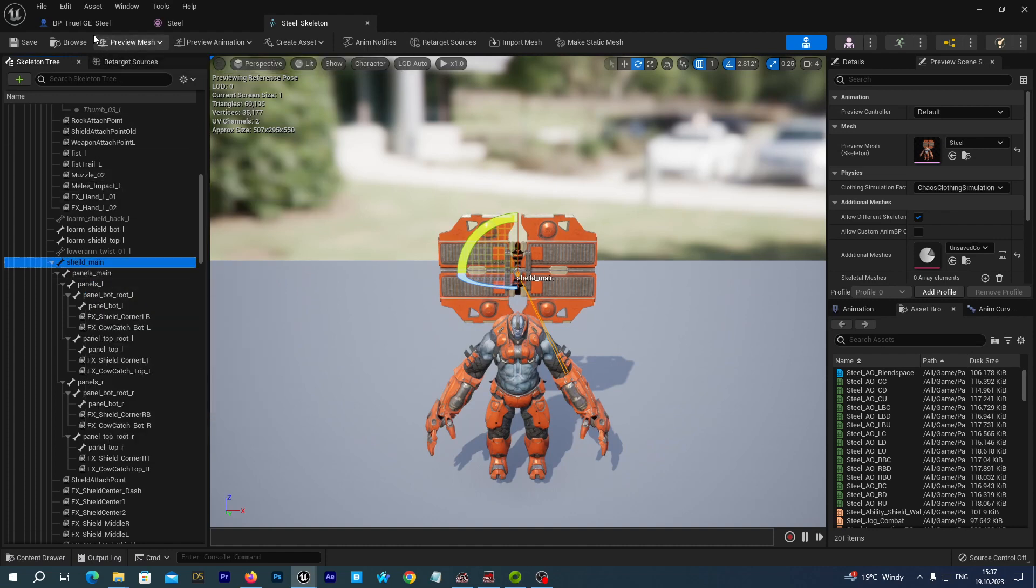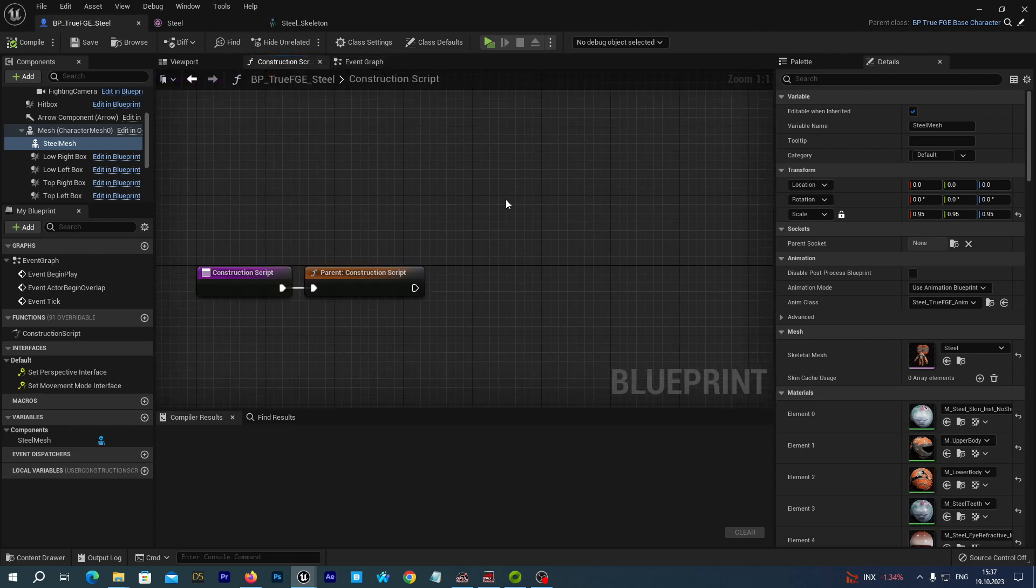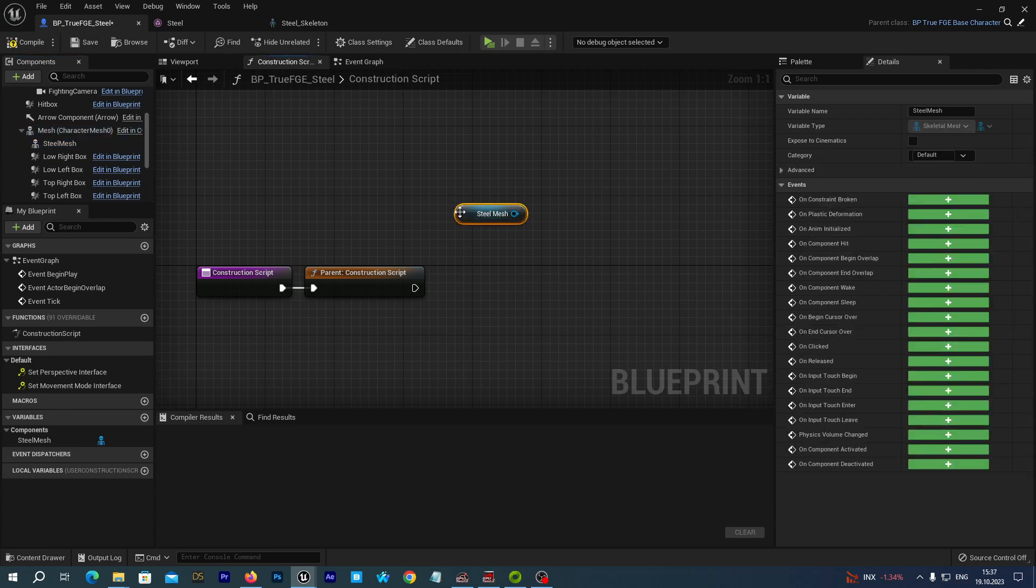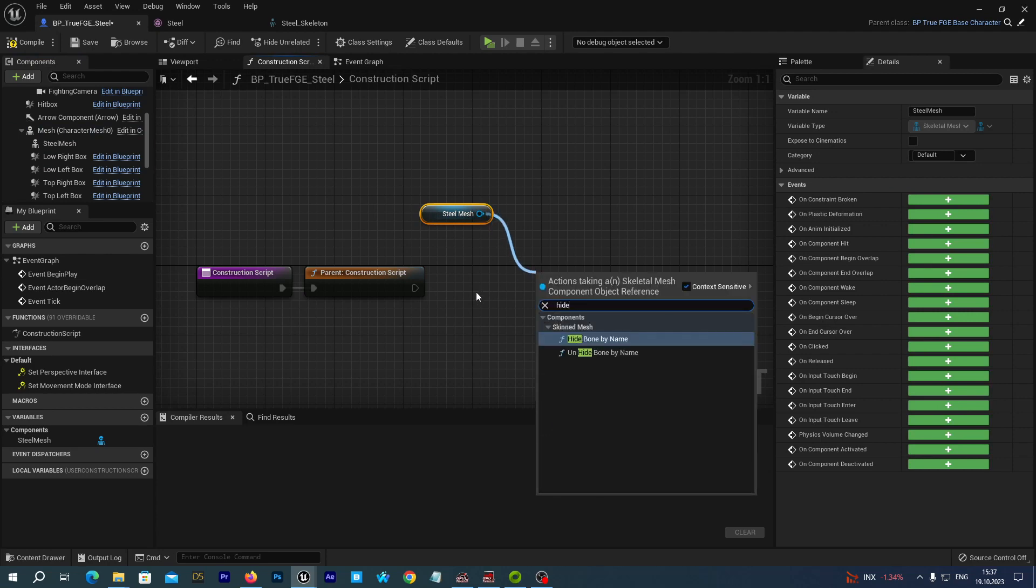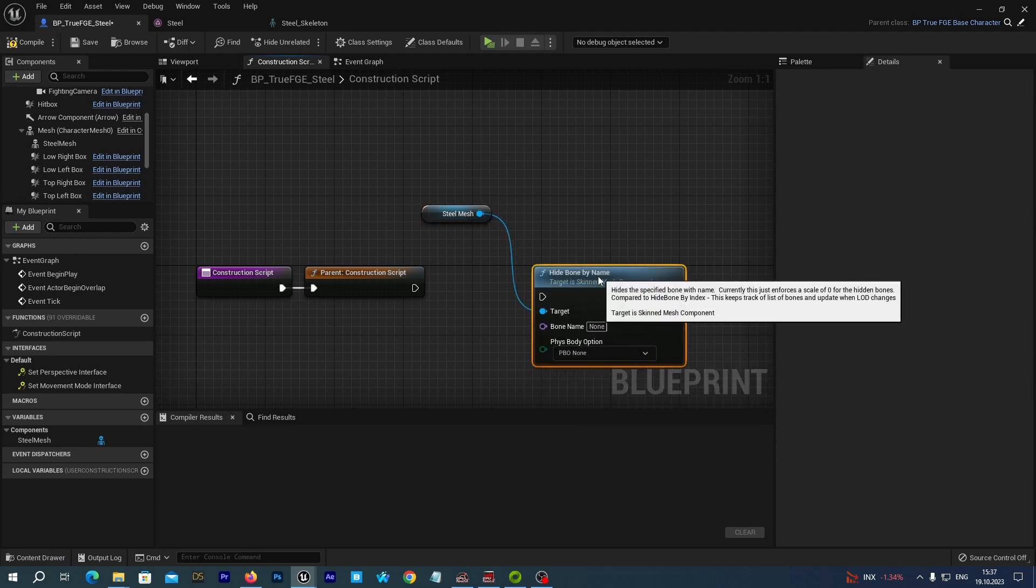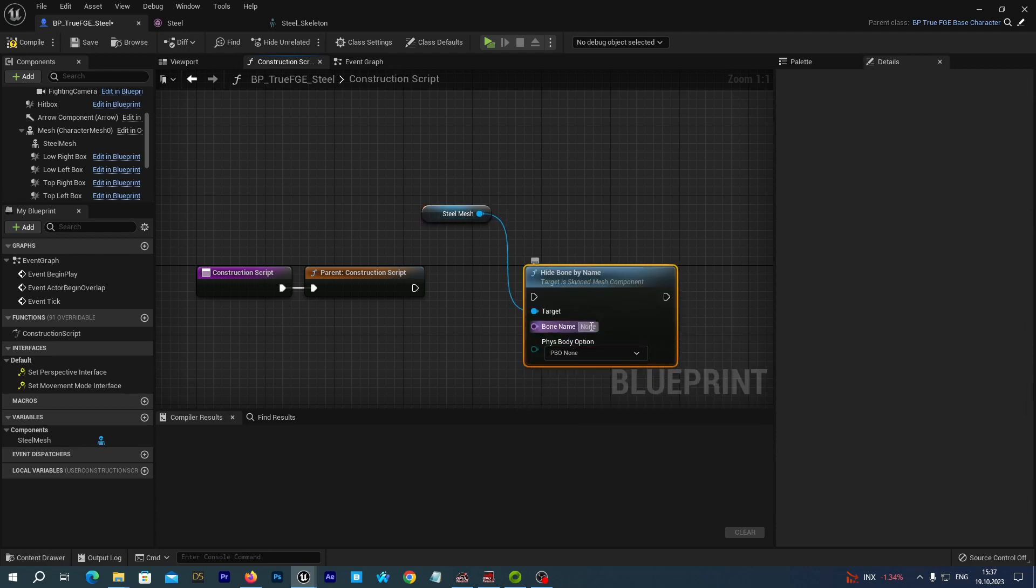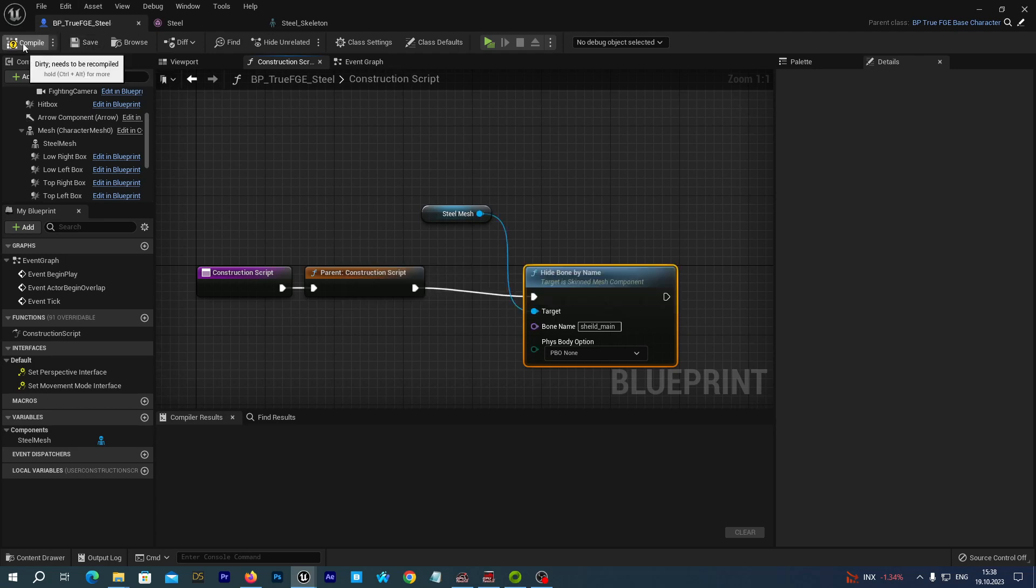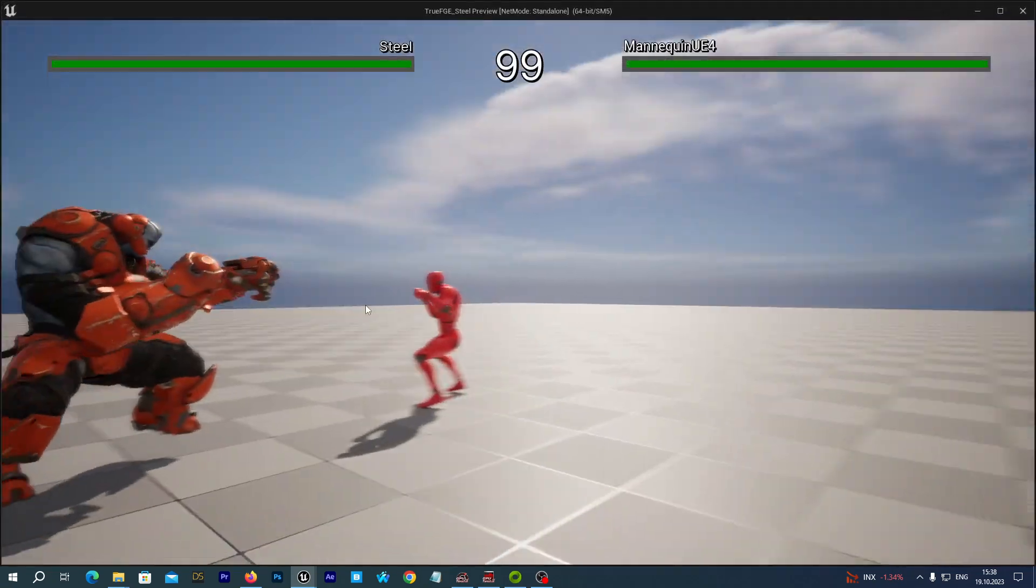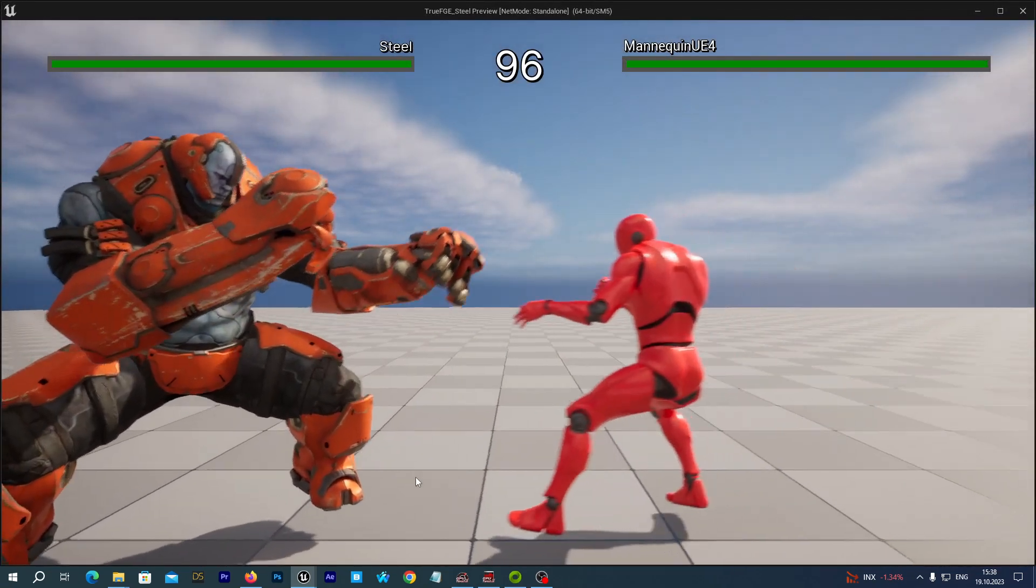Alright. And I go back to the BP true FGE Steel blueprint. And I open up the construction script tab. And I drag the steel mesh and drop it to the graph. And I drag a connection and I start typing hide bone by name. Alright. And as the bone name, I paste the copied name, shield main. And I connect the parent construction script with the input node. And save and compile. Let's now run the game. Alright. And we have the shield hidden.